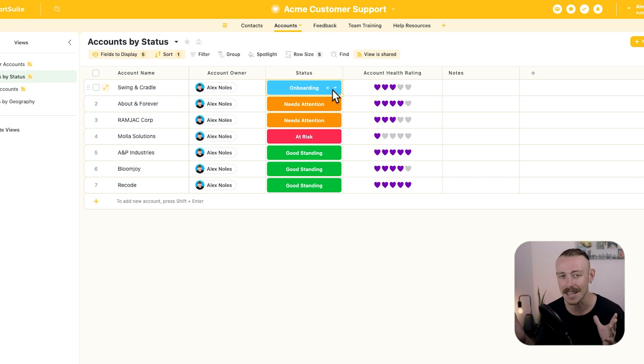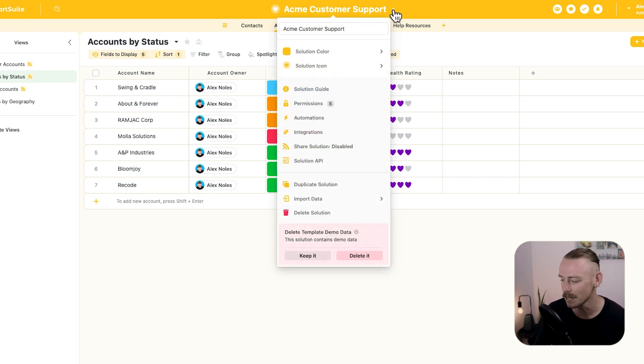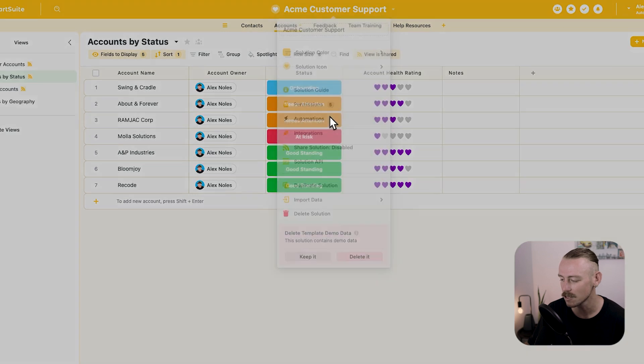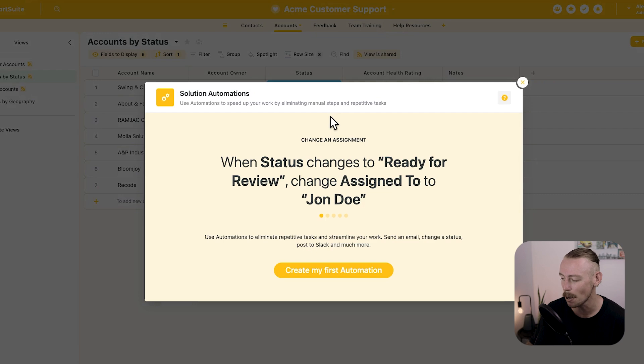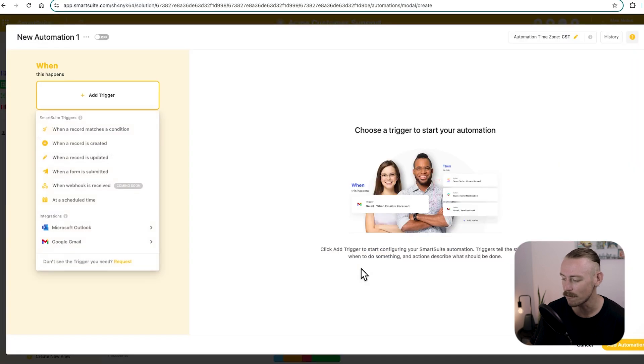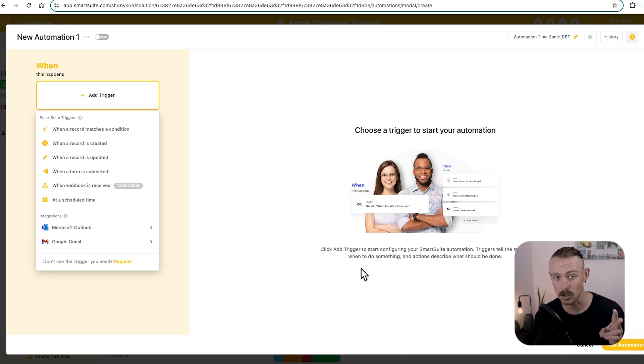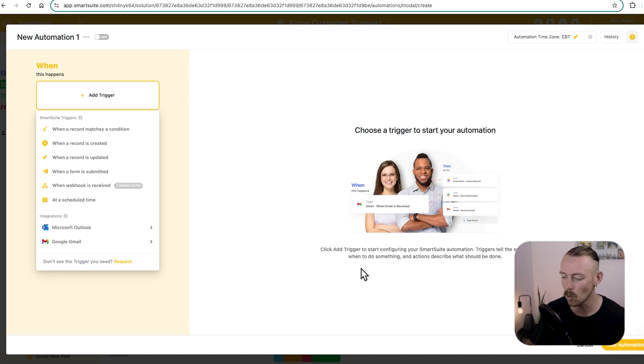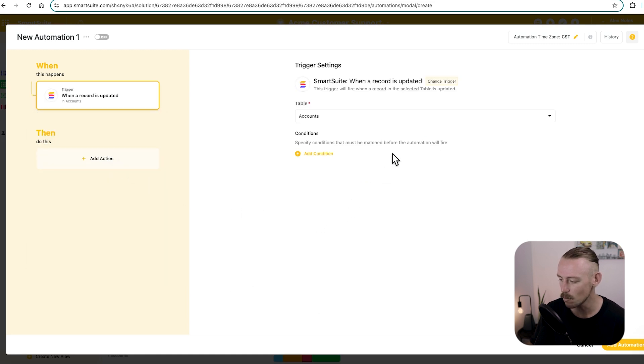So let's quickly look at the native integration. From your solution in SmartSuite, select this drop-down menu here, and then select automations. If you haven't created an automation yet, you'll see this pop-up. So we'll go create my first automation. Now we'll need to select the trigger event. What launches this automation? Well, we know that when a record is updated with the status onboarding. So we'll select that.